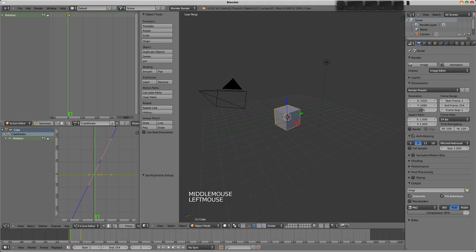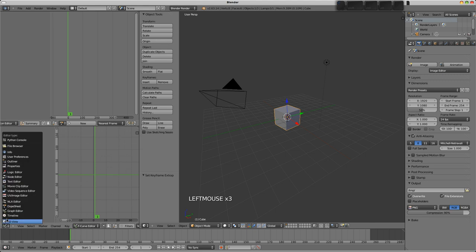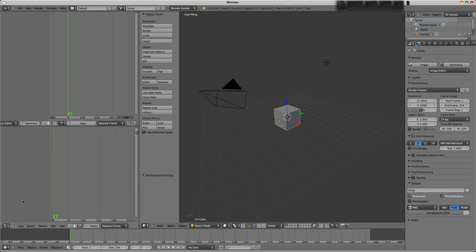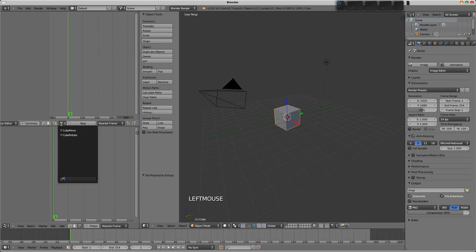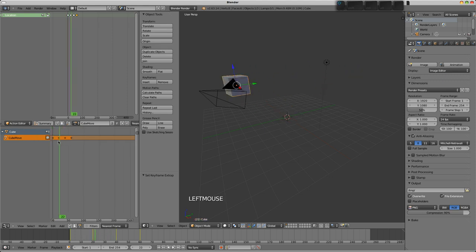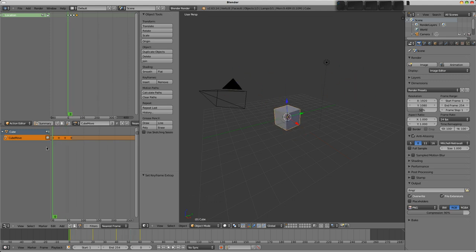Give it a fake user and close it out. Now we can open up our NLA editor. There's nothing in the NLA editor at the moment. What we need to do is open an action. I'm going to open the cube move action here. And here we see in the NLA editor our cube move action, and the cube is indeed moving around again.